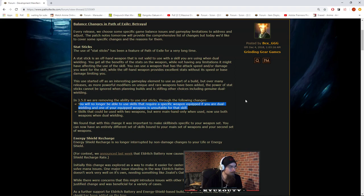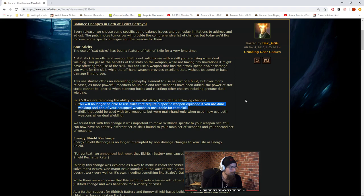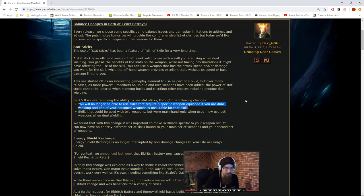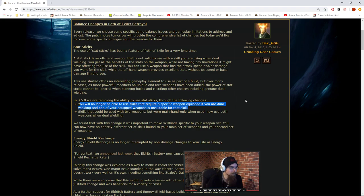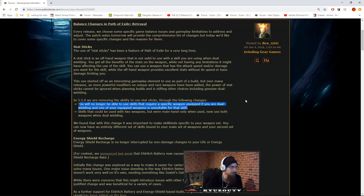Skills that could be used with two weapons, but were main hand only, now use both weapons when dual wielding. So that means sunder is alternating? Interesting. We found that with this change it was important to make skill bind specific to your weapon set. You can now have an entirely different set of skills bound to your main set of weapons and your second set of weapons.